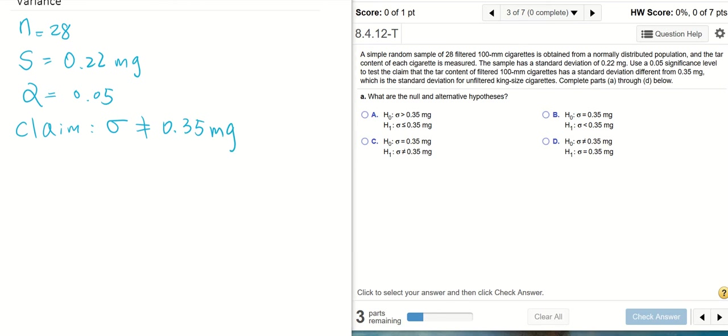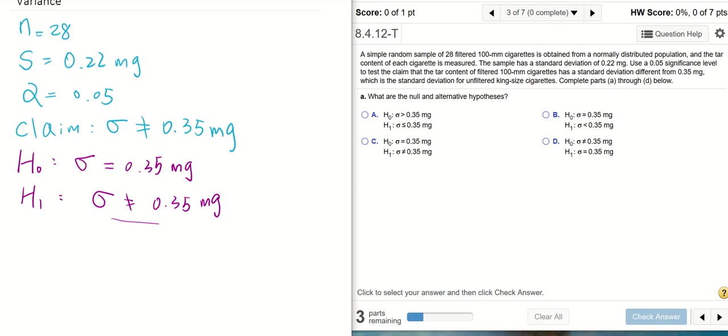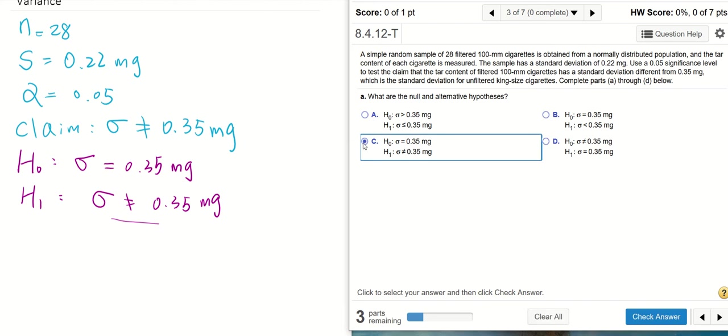Let's start with the null hypothesis and the alternative hypothesis. The null hypothesis is sigma equals 0.35 because the null hypothesis always has the equal sign. The alternative hypothesis will be sigma is not equal to 0.35 milligram. From here we can tell this is a two-tailed test because we have not equal to. That means we're going to choose C here.